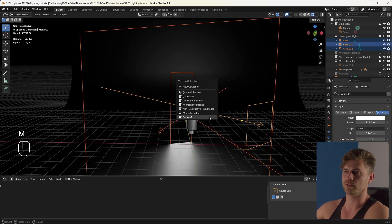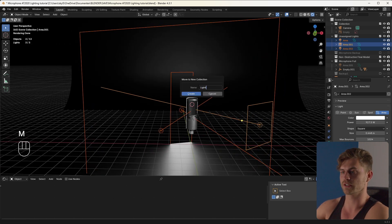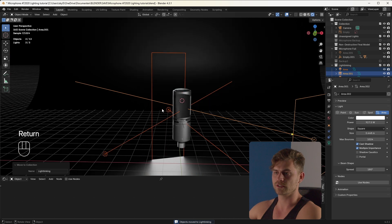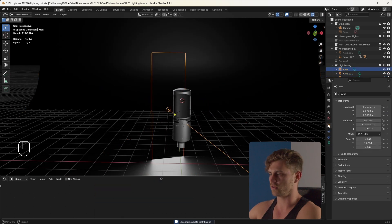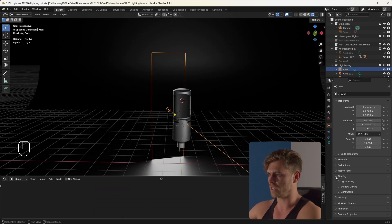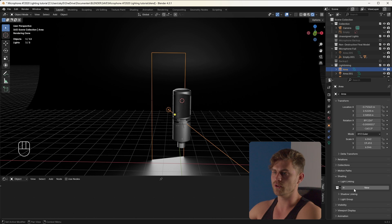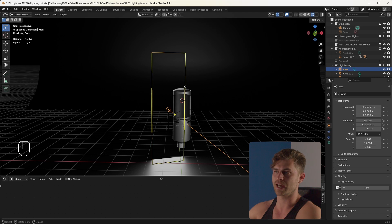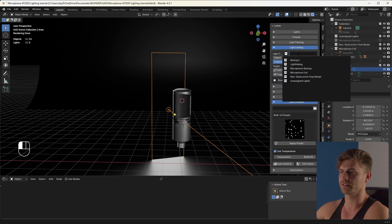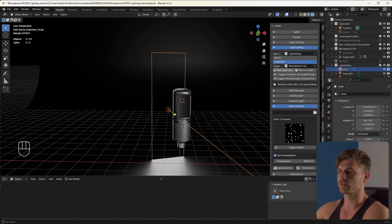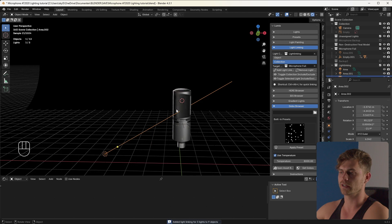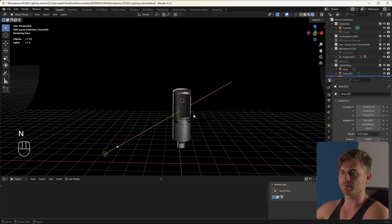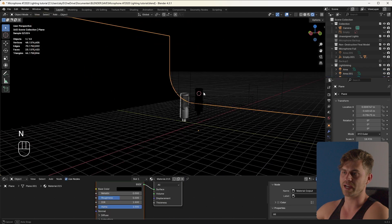You can add light linking in whatever fashion you would like. To do it manually: select a light, go to the object properties, go to shading, then light linking, press new, and drag in the collection of your object or the object itself — the light linking will work on that. I'm going to use Lumio because it's a bit faster: select the light linking group and the microphone collection, add light linking. Now we have light linking on this object and it's not affecting the background anymore.